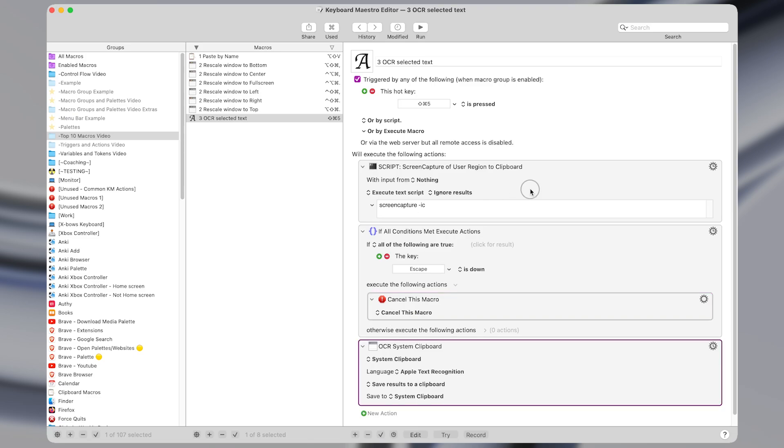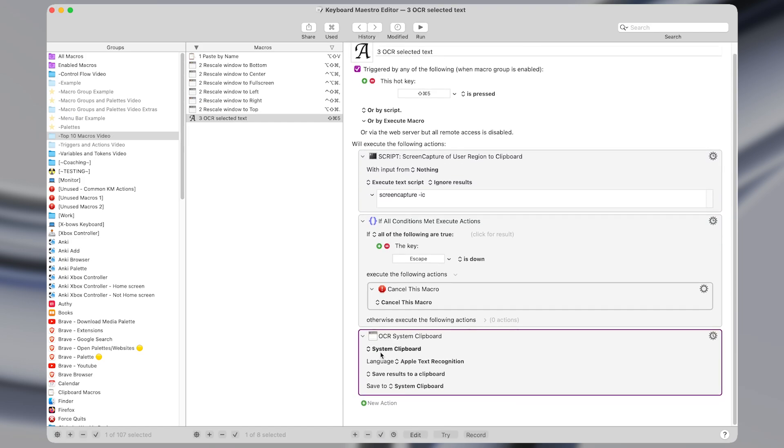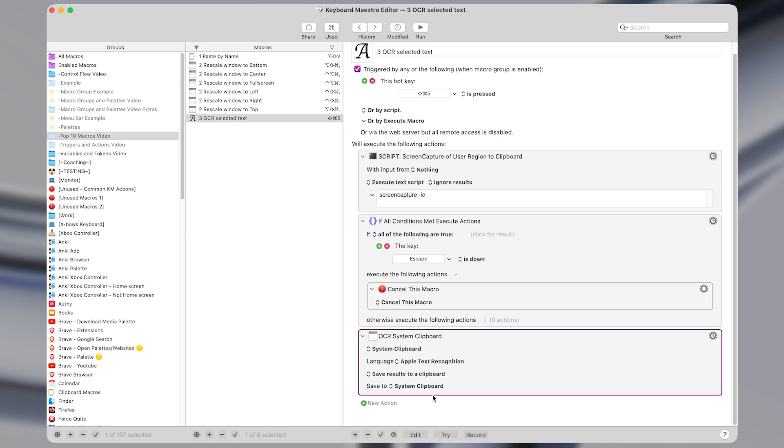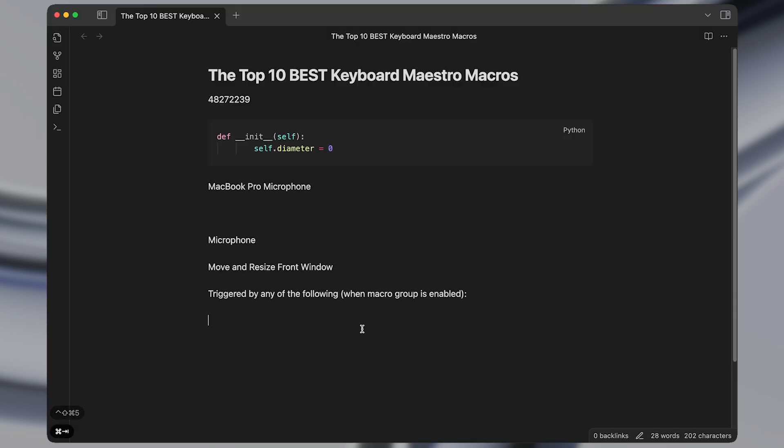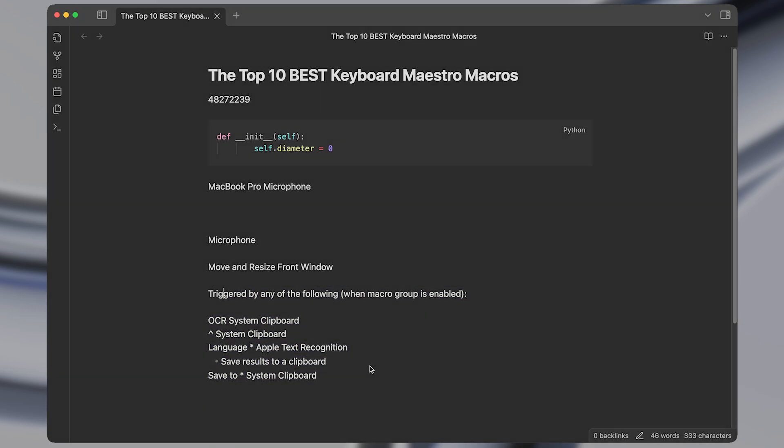And then finally because this shell script saved an image to the clipboard the last action just takes that image, whatever is now at the clipboard, filters it with Apple text recognition, although you could select another language here as well if your text is in a non-English language, and then saves those results directly to the system clipboard where you can then paste it. So I use this macro on a daily basis and it saves a ton of time from having to manually type text that I want to capture quickly.